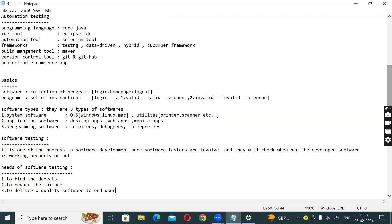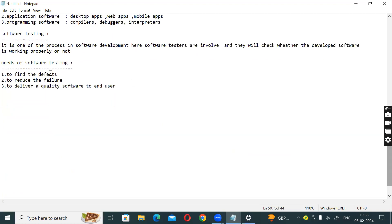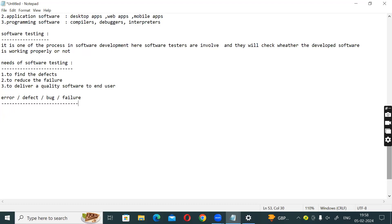So we need software testing. There are four keywords: Error, Defect, Bug, Failure. Error is a human-made mistake. Types of errors include syntax error and logical error. For example, entering a wrong mobile password is an error.